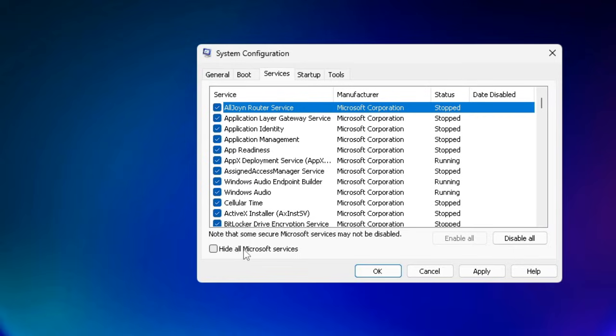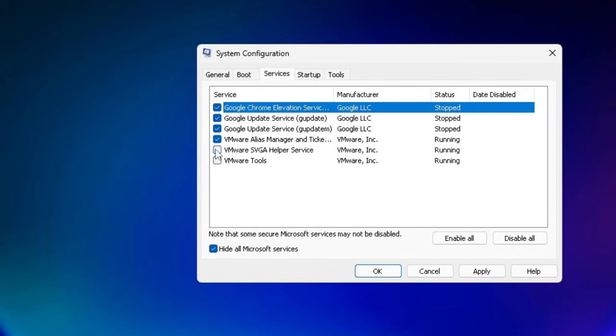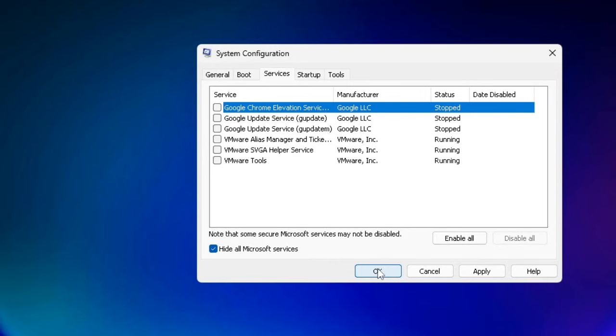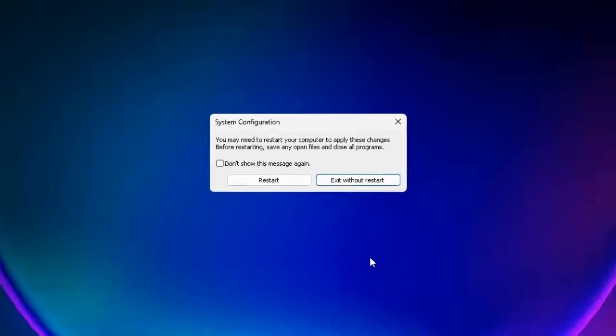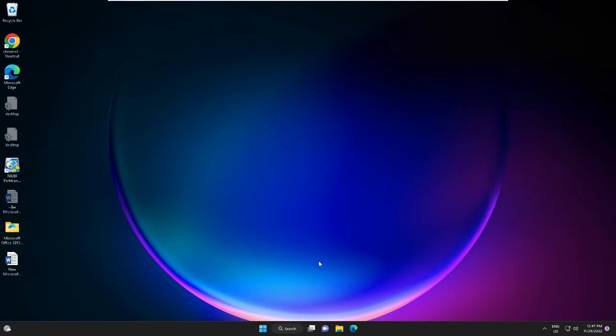Here you need to check 'Hide all Microsoft services', and then uncheck all these options. Click Apply and then OK. It will ask you to restart, but don't restart as we have one more step remaining.